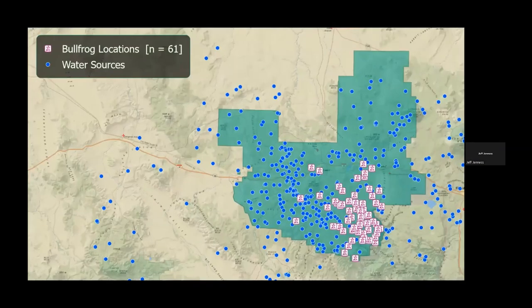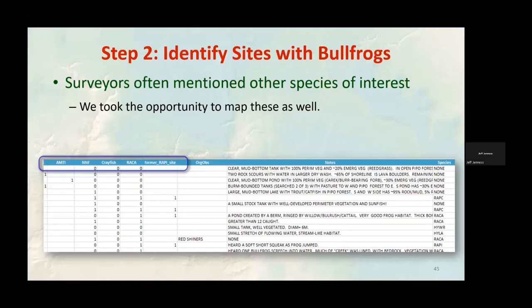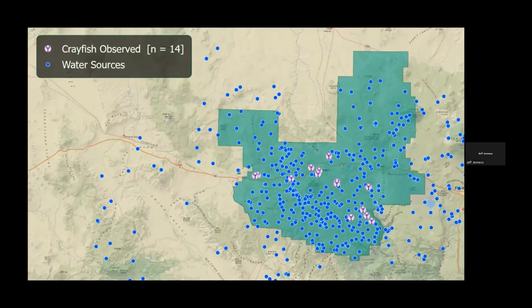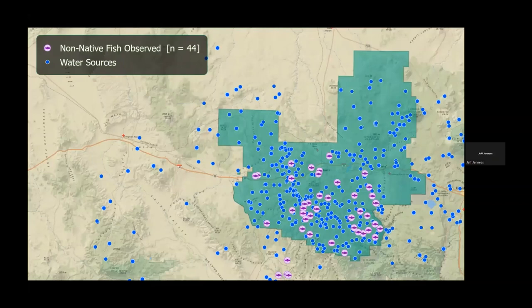We recorded information about the clustering process, how many years bullfrogs have been observed, and when the most recent observation occurred. Since these datasets often mentioned other species of interest, we also mapped the distributions of crayfish, tiger salamanders, non-native fish, and northern leopard frogs. We found 18 sites with northern leopard frogs recorded, 14 sites with crayfish, 11 sites with tiger salamanders, and 44 sites with non-native fish.